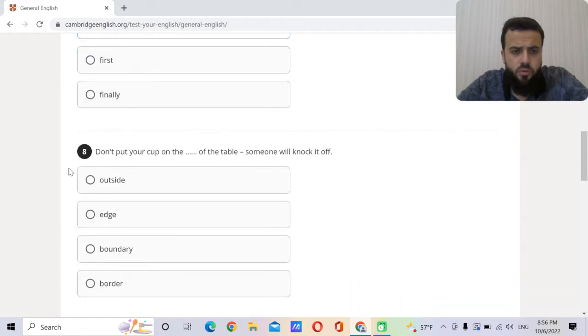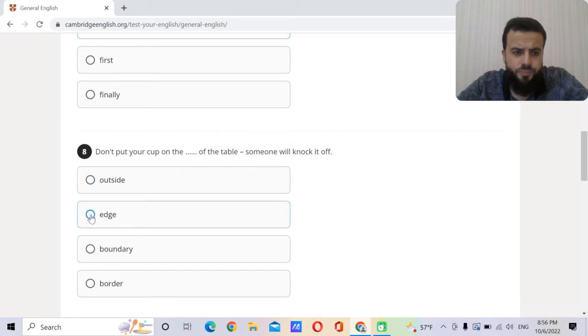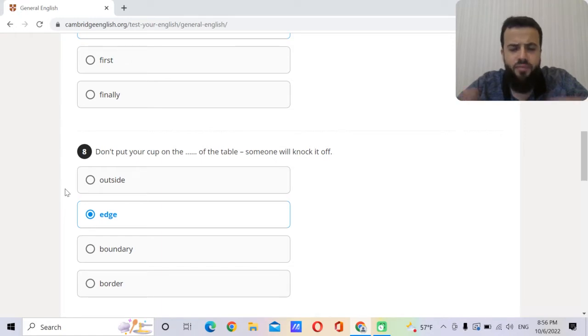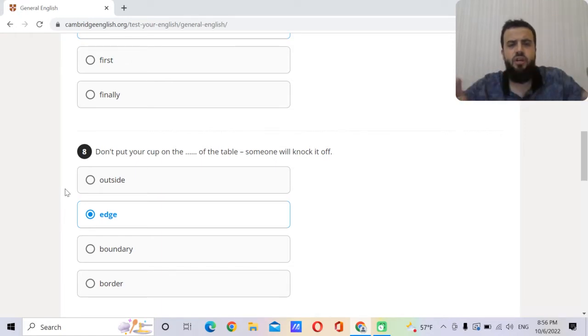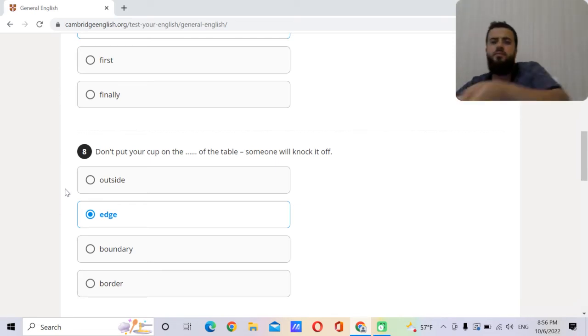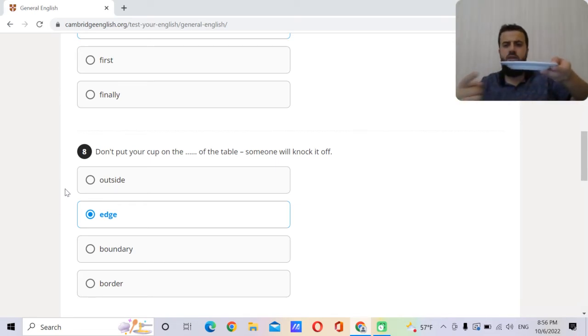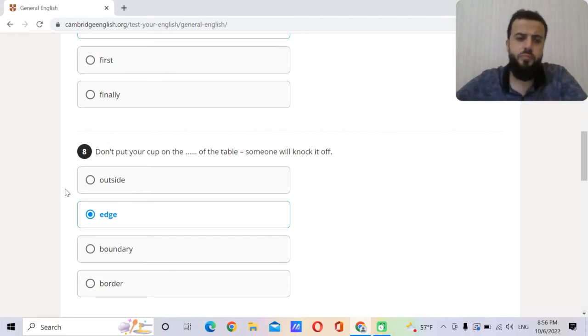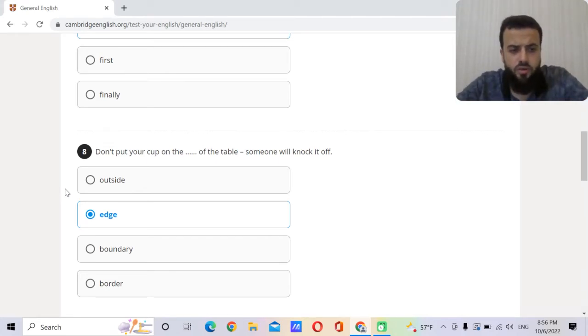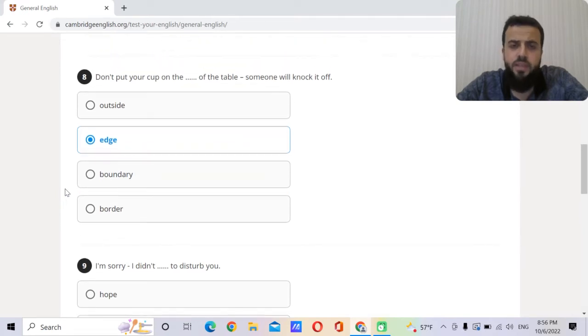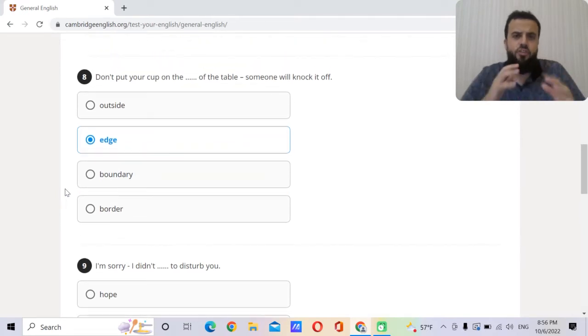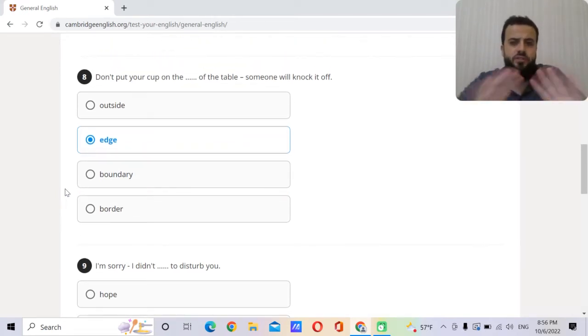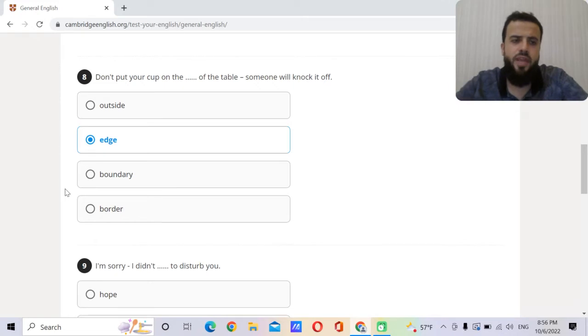Don't put your cup on the edge of the table. Someone will knock it off. We took this two days ago, three days ago when we were talking about the knife. So we said the edge of the knife. For example, I have a plate, so this is the edge of the plate. Someone will knock it off. If somebody is on the edge, it means he is very nervous. So leave him today.